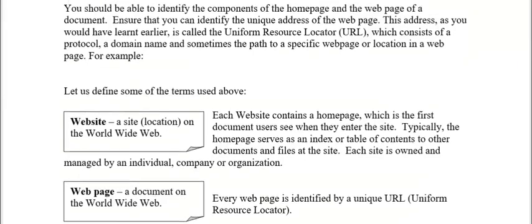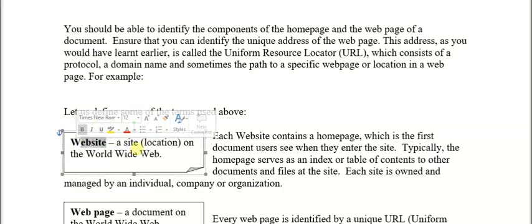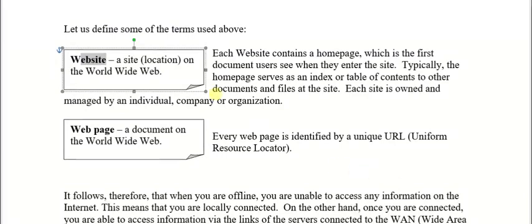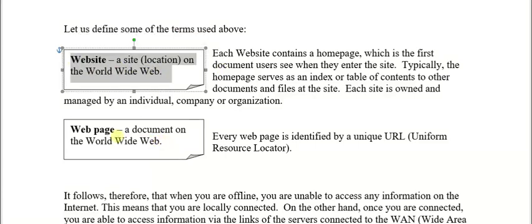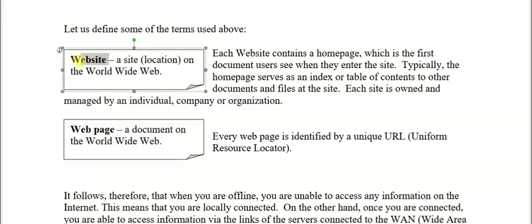As it relates to websites and web pages: a website is a site on the World Wide Web. A web page is a single document on the web. When you have more than one page coming together, that can form a website. Both are located on the World Wide Web.